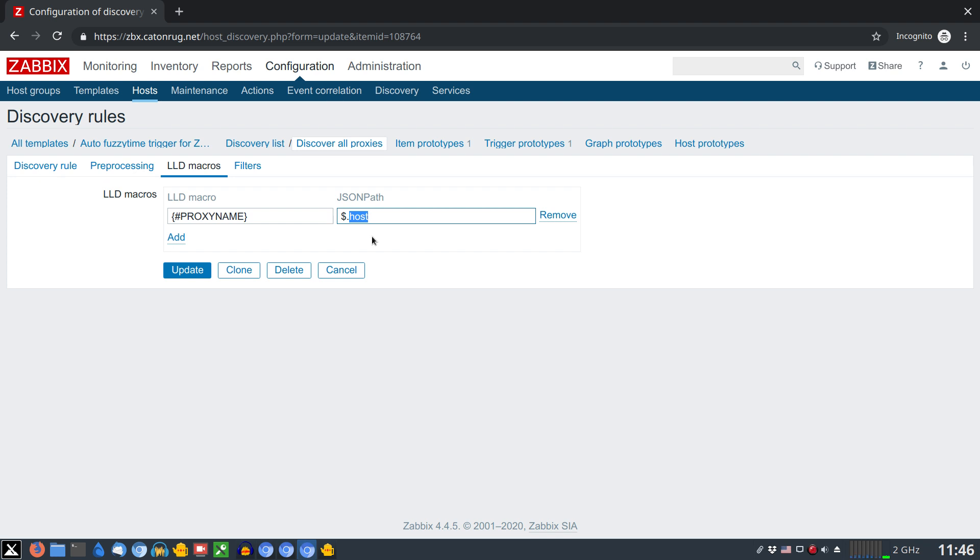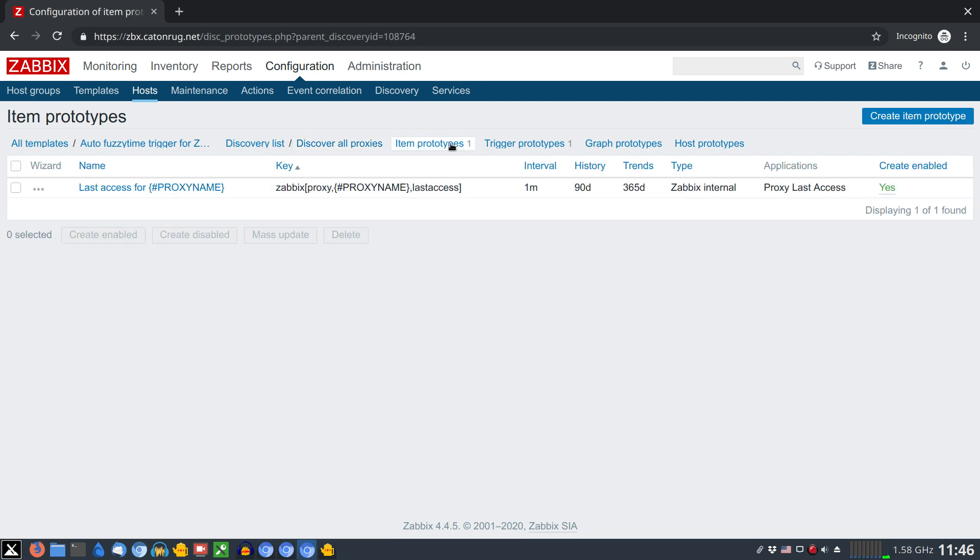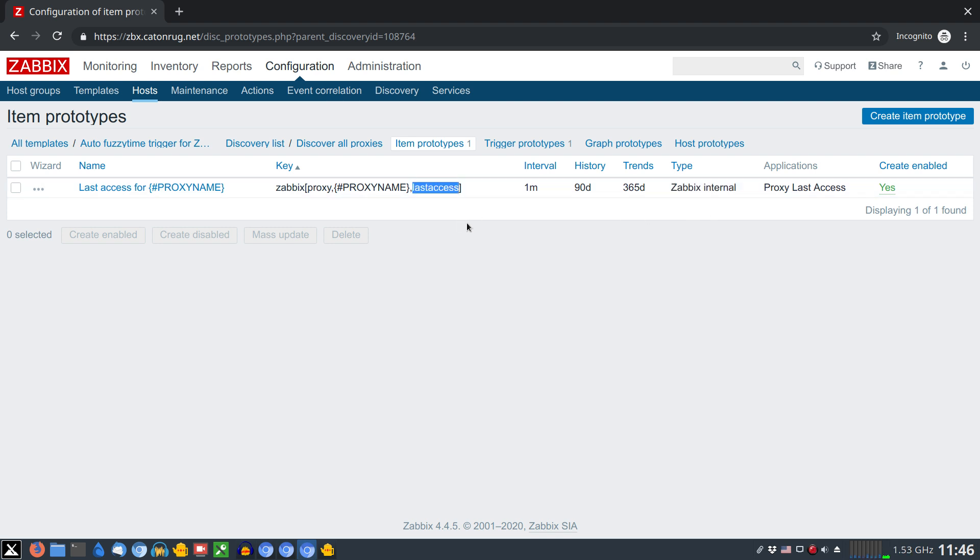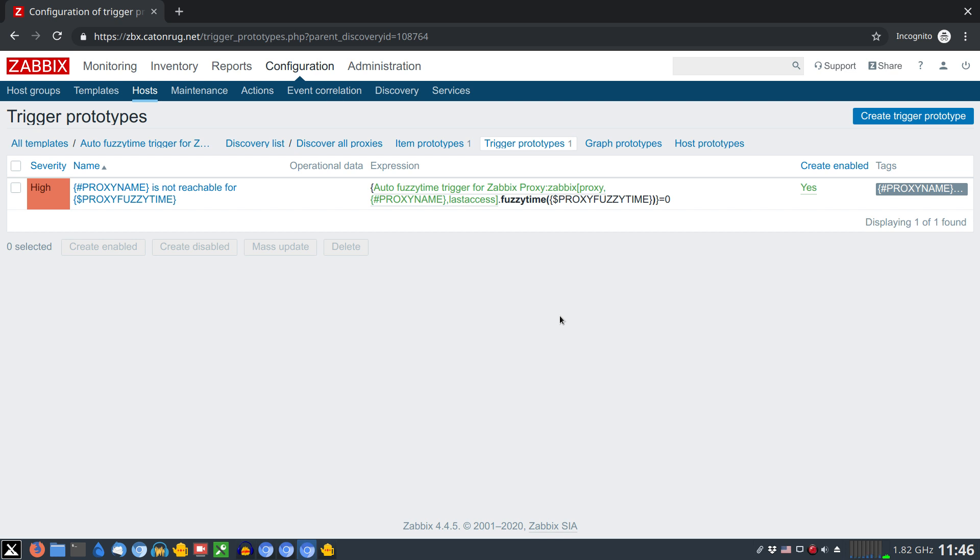Now we can have an item prototype. It's an internal Zabbix item which will collect an indication when the proxy was accessed for the last time. And also we have a trigger which utilizes a function fuzzy time to show that your proxy is now offline for some minutes.